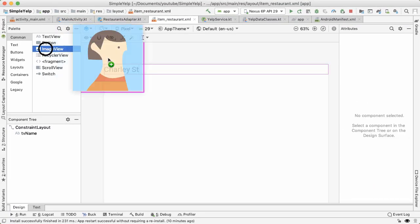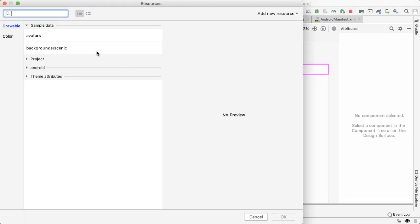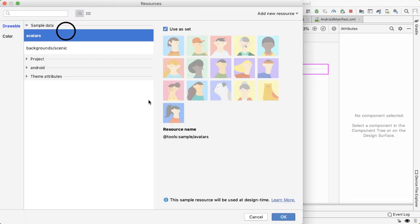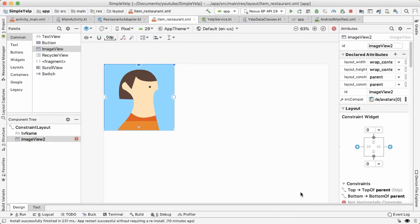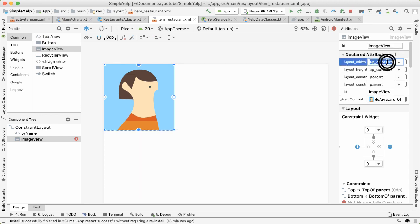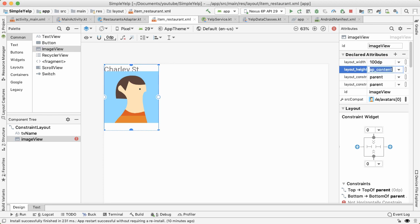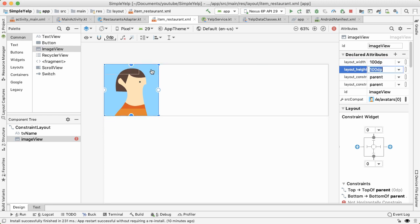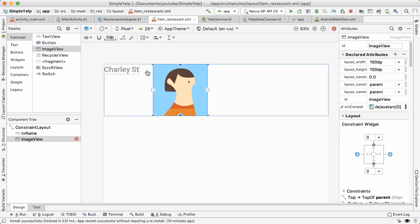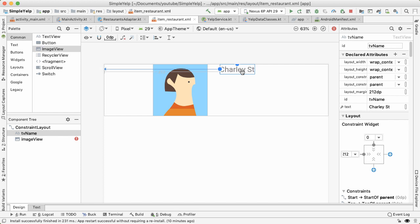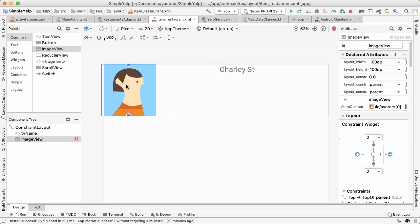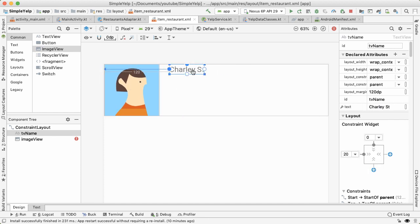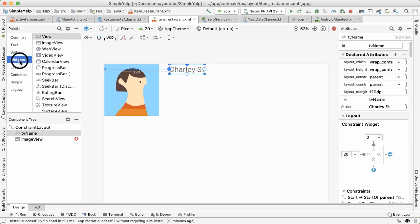So first, let's drag out an image view. And I'll have avatars as a sample data. The ID can just be image view, I'm going to hard code the width and height to be 100 dp. And then I'm going to drag out the TV name.